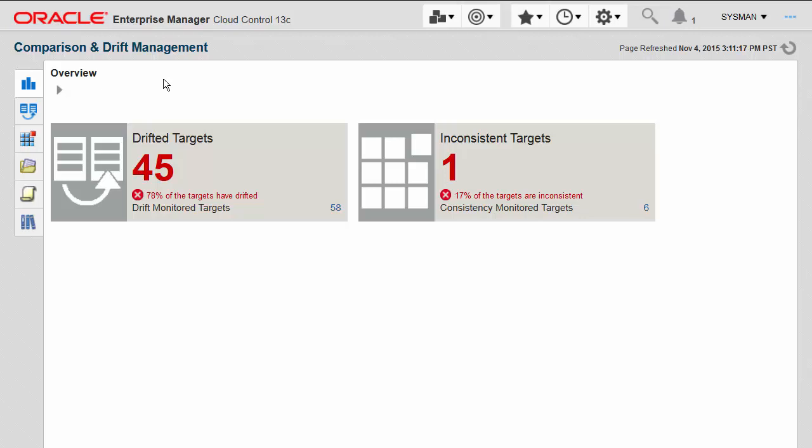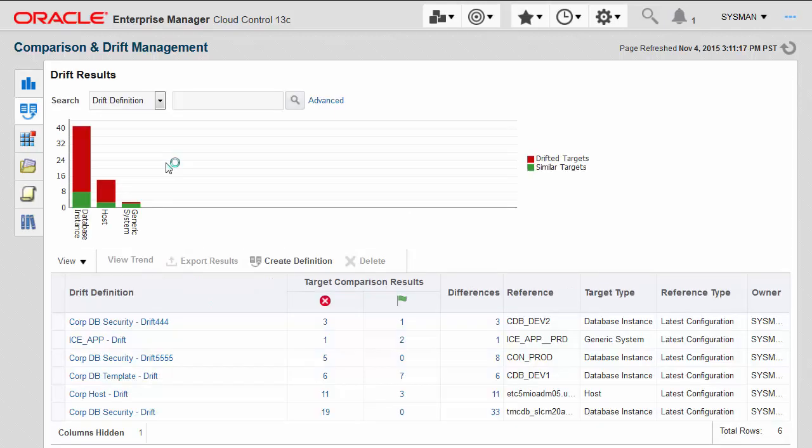For this demonstration, we'll focus on these drifted targets, or inter-target comparisons. I'm going to click on this 45 to drill in and see a little bit more detail about what these 45 targets are that have drifted.